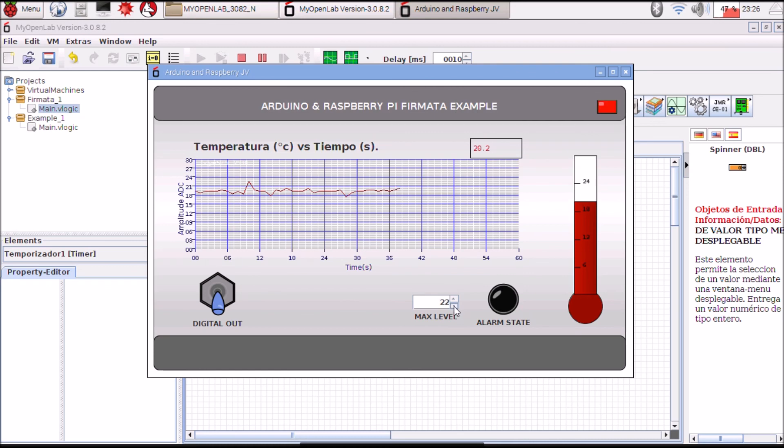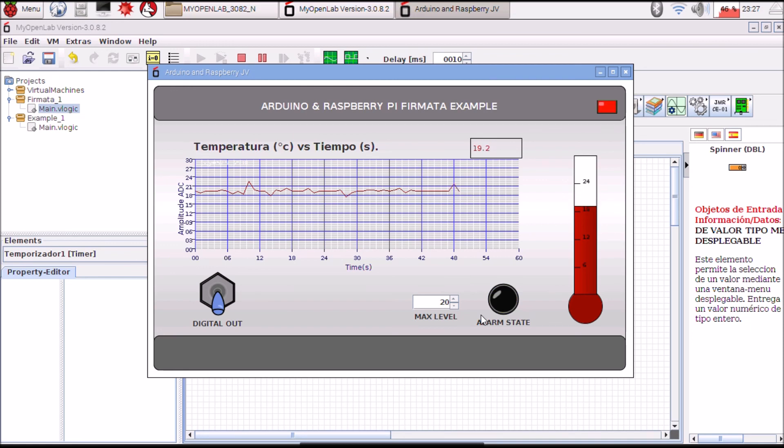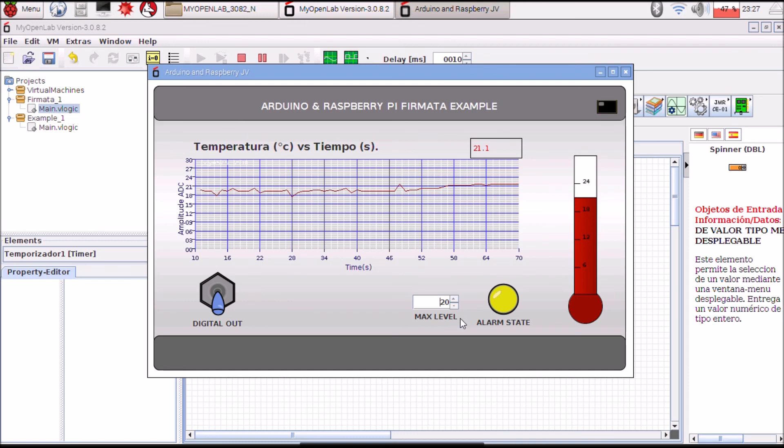I configure the threshold and touch the sensor. The temperature increases and I get alarm.